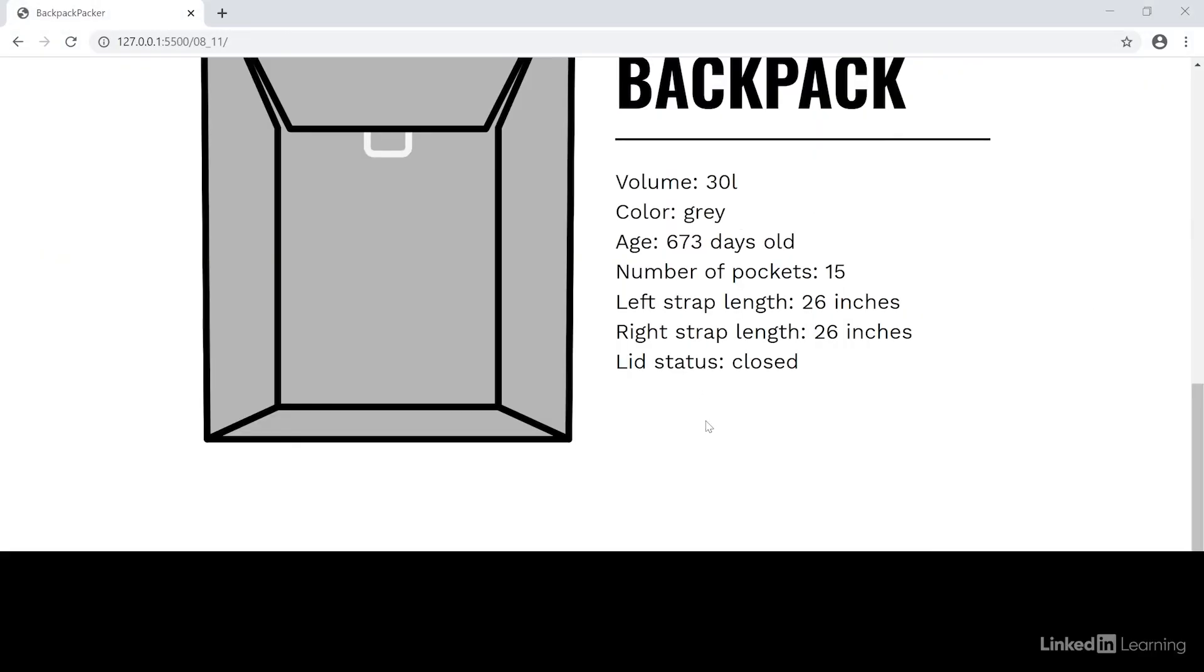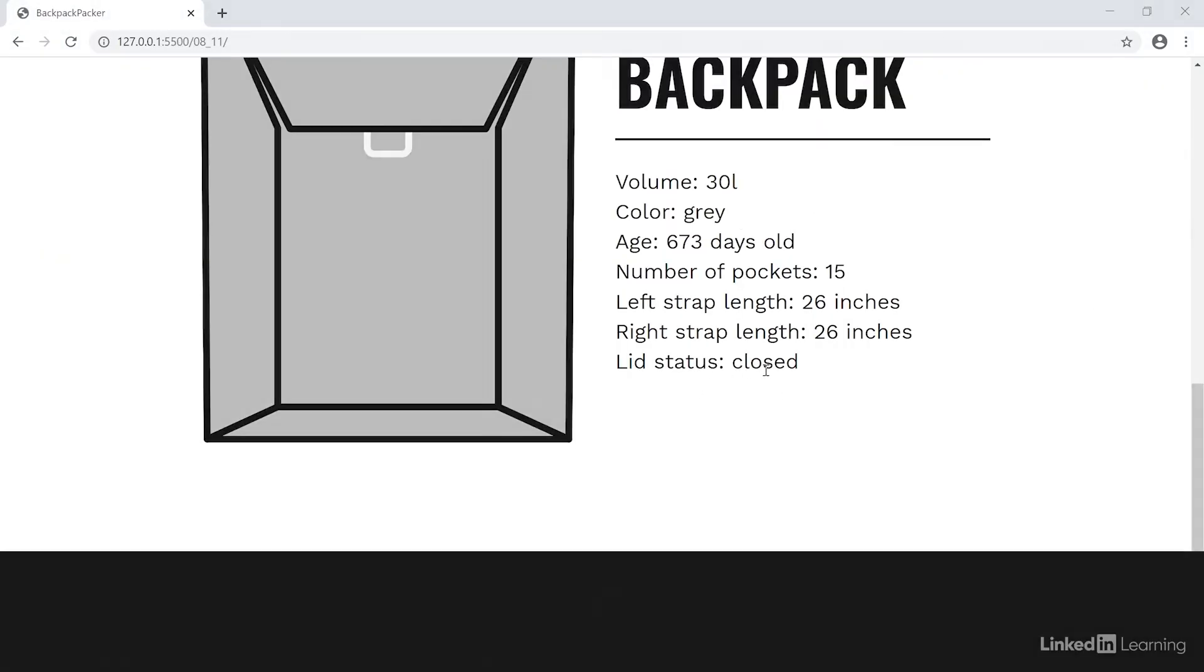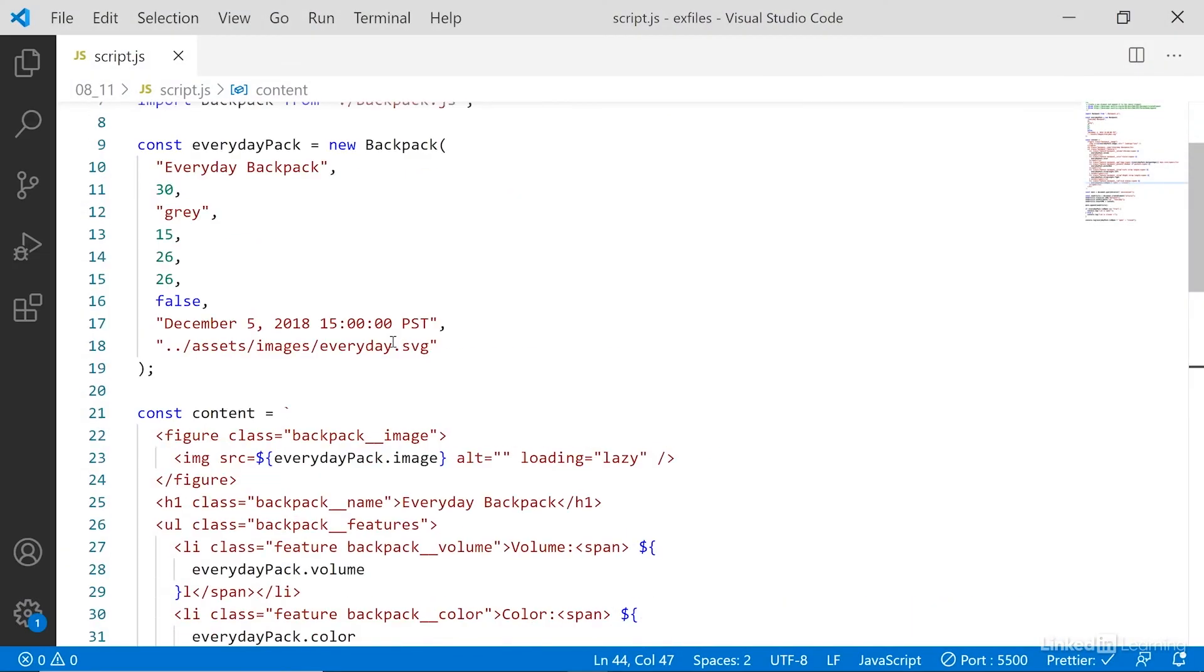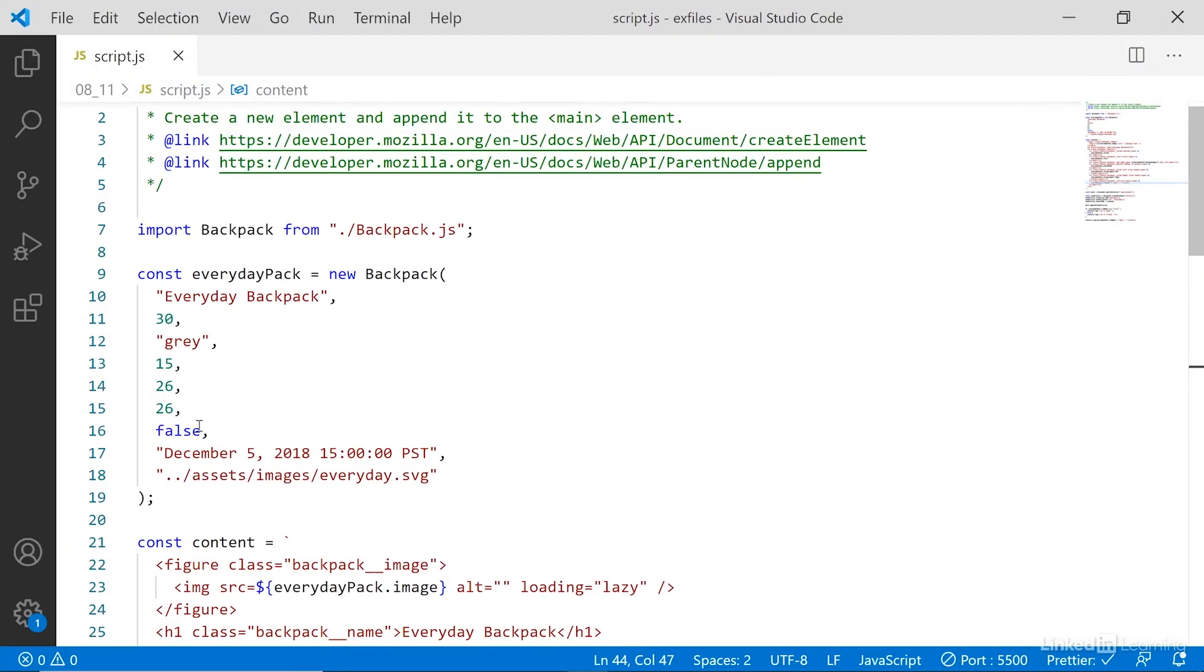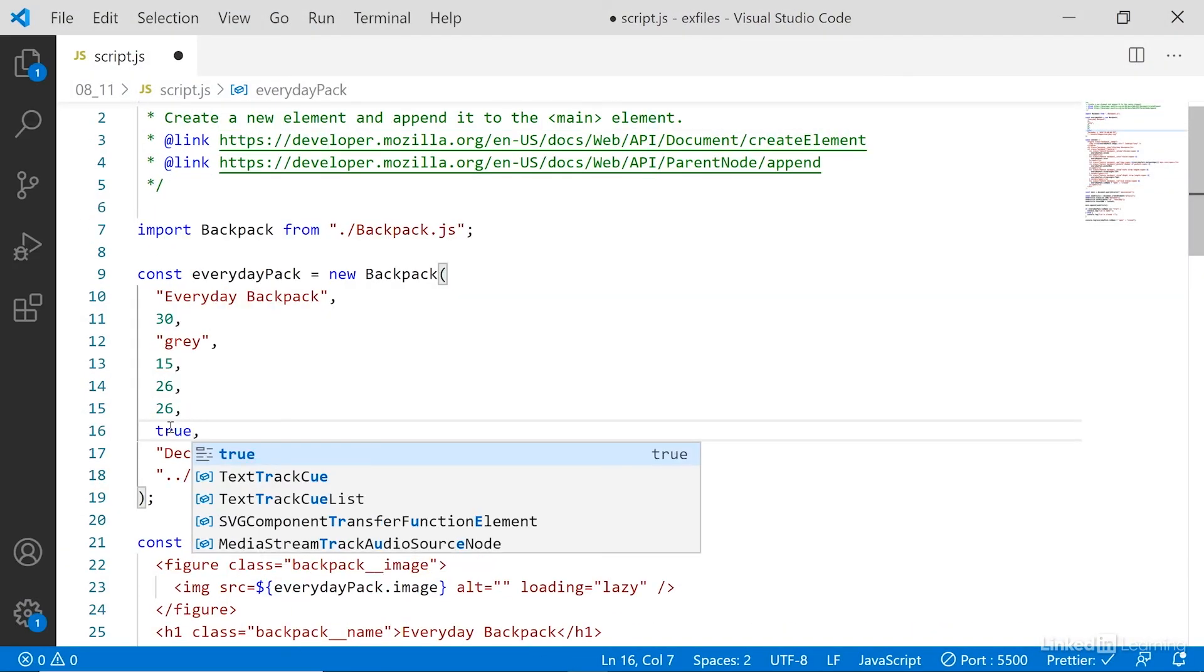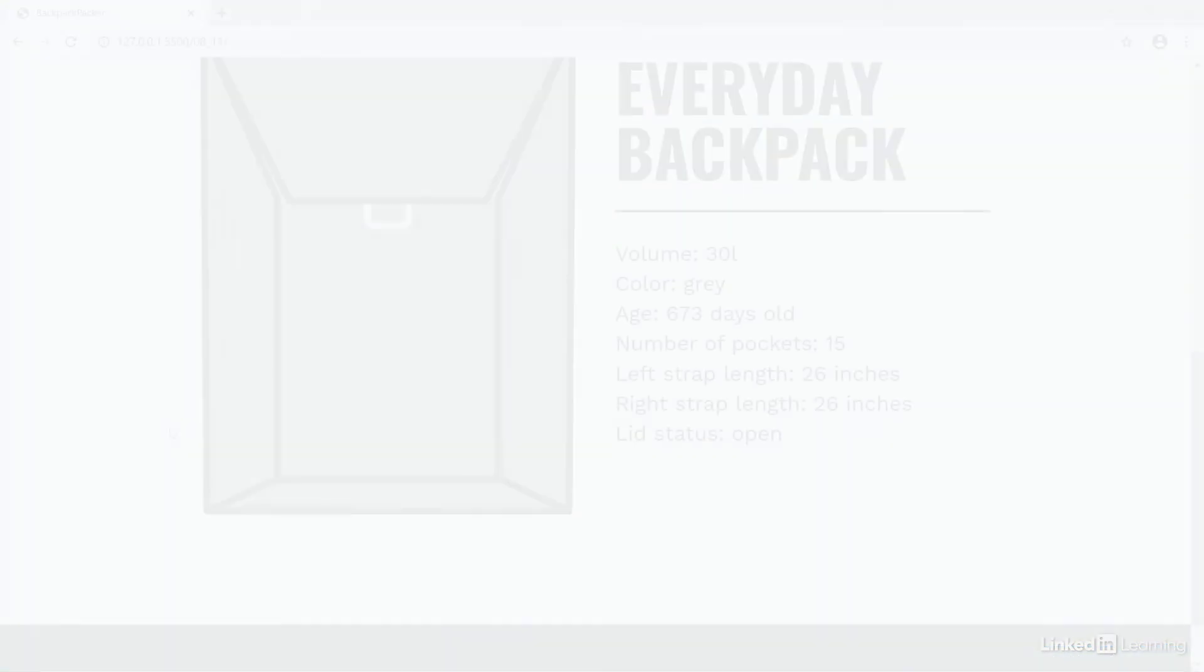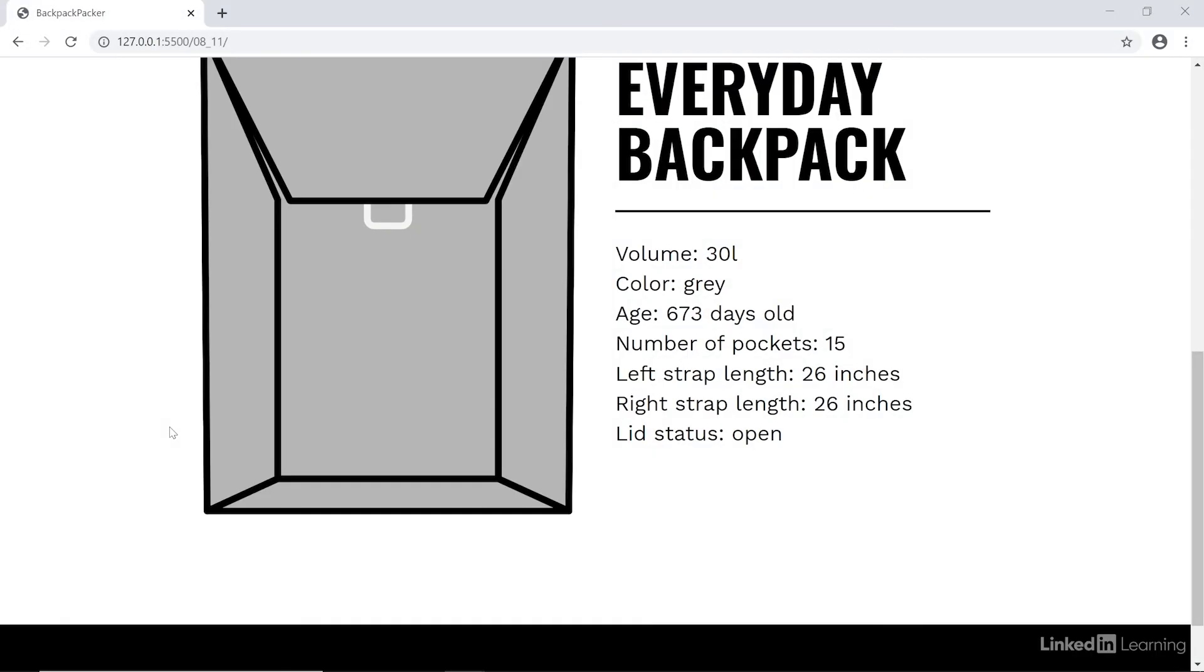Save. Go into the browser. Look, now it says lid status closed. And if I scroll up to the top here and change it to true and save, now it says open. So there you have it. Conditional statements working through ternary operators.